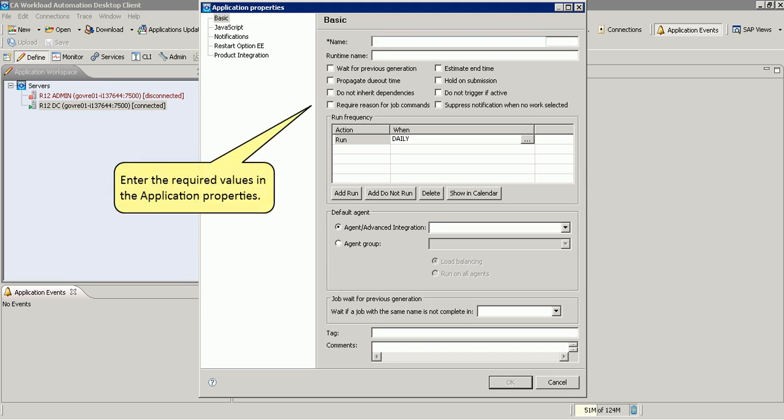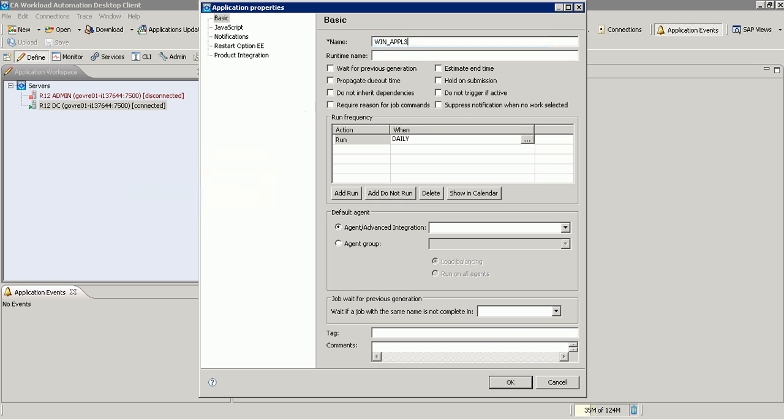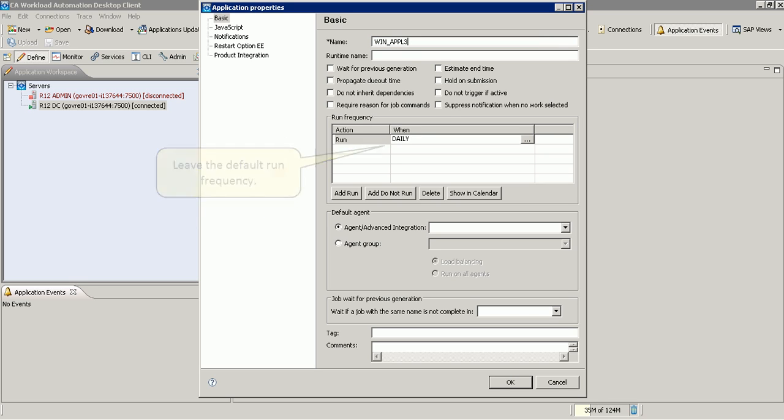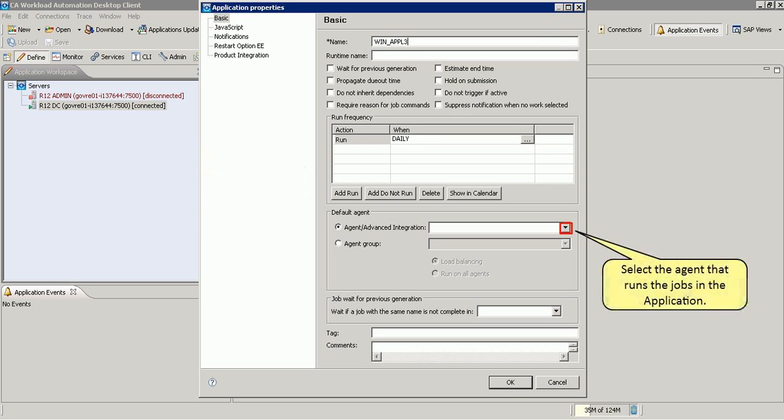Enter the required values in the application properties. Leave the default run frequency. Select the agent that runs the jobs in the application.